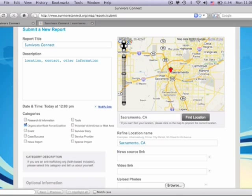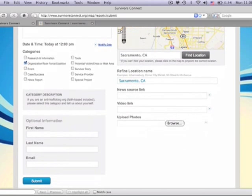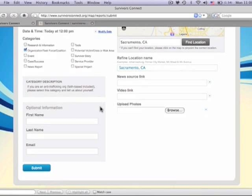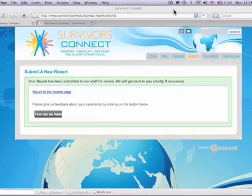You do not have to put your exact location for confidentiality. Hit submit and you're done. Your report will show on the map once our team has been able to verify it on the back end. Now others who are interested in your region and issue can check it out too.